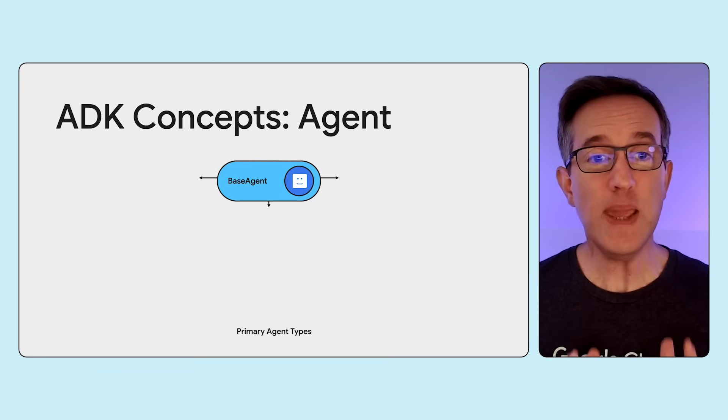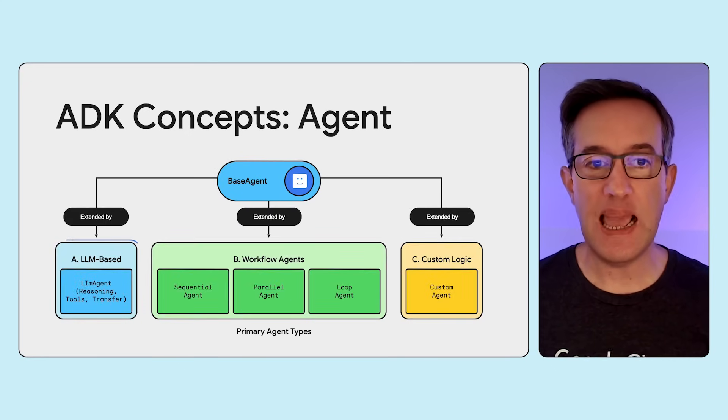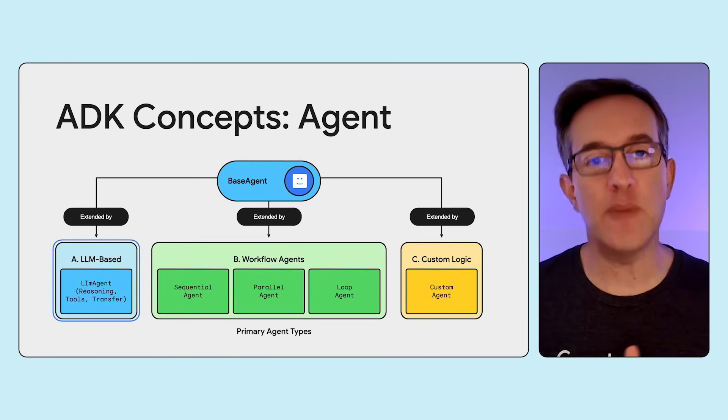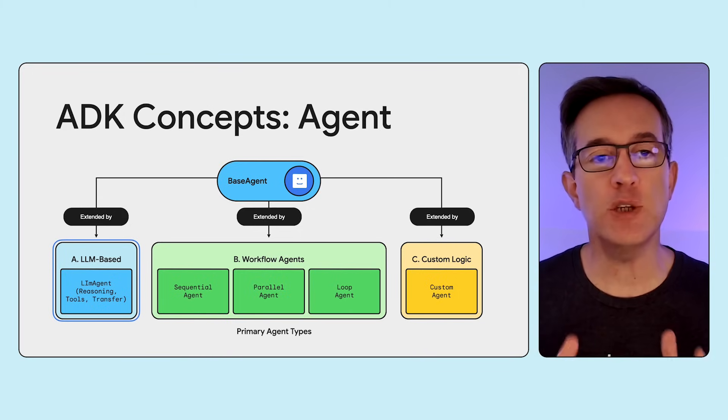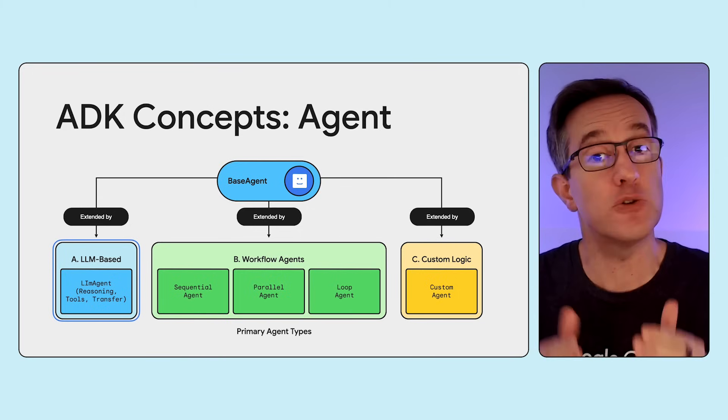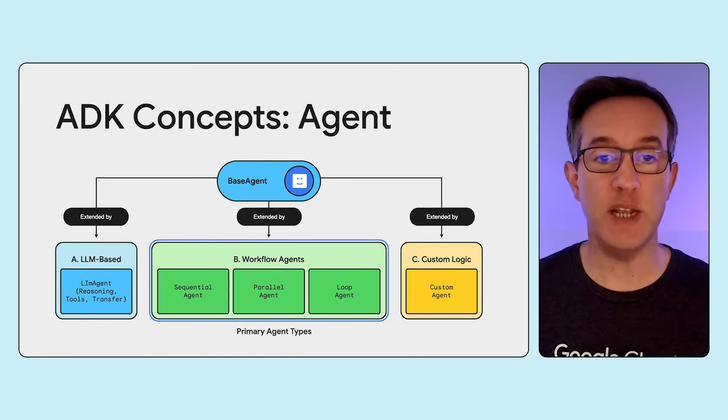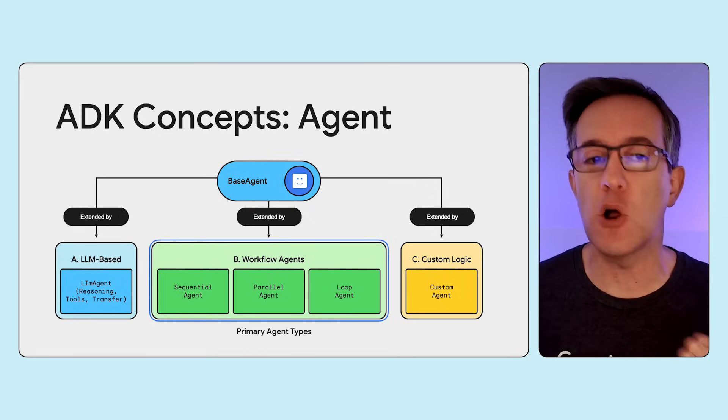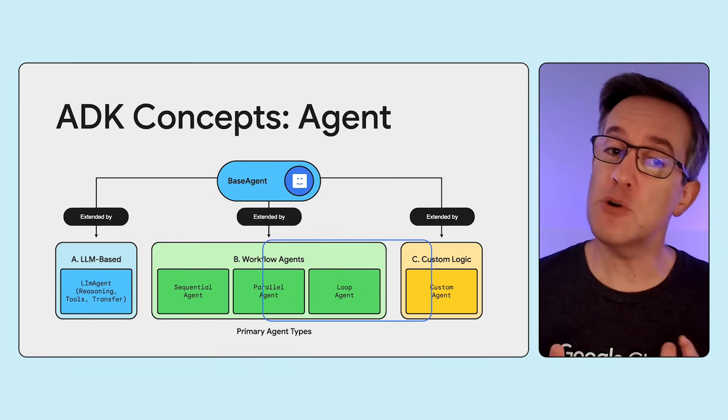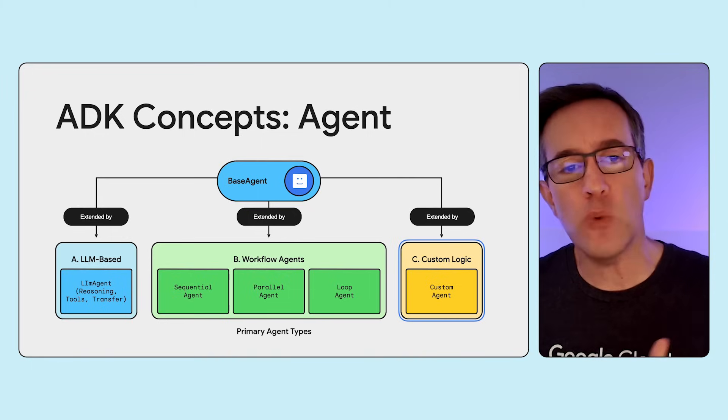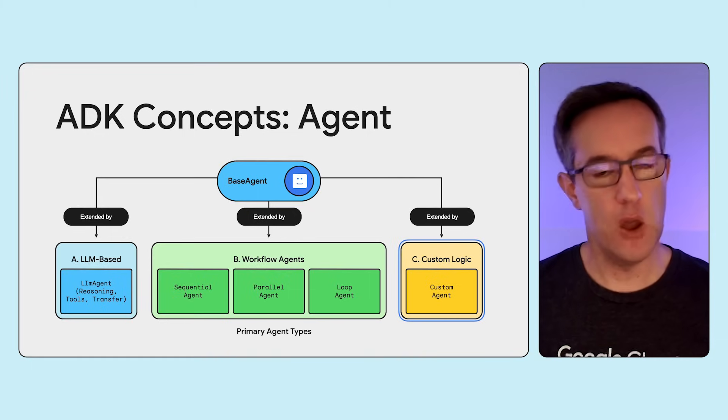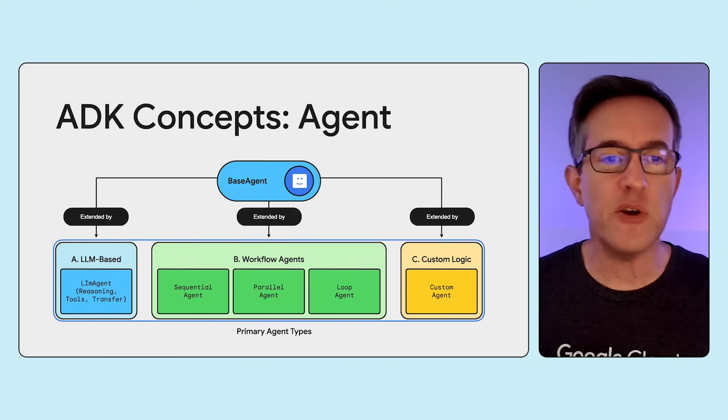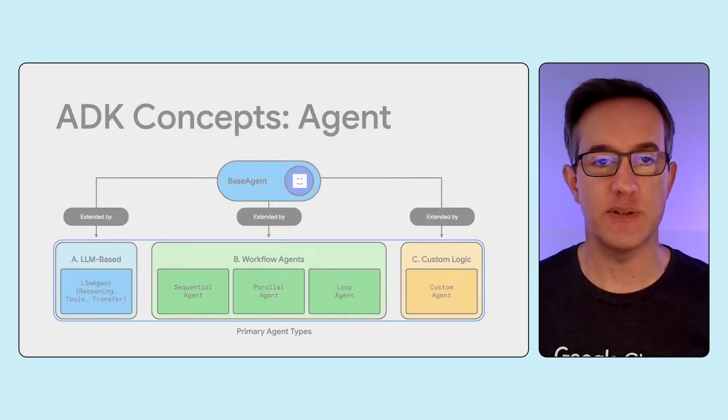Once you have the dependency, the most fundamental concept you'll work with is the notion of agents. There are three main categories of agents. LLM-based agents use LLM for reasoning, deciding which tools to call or which agents to transfer to. There are workflow agents for more prescriptive or deterministic logic flows. And also custom agents, where you can code your own way with your own logic. And of course, you can compose them all together for more advanced scenarios.